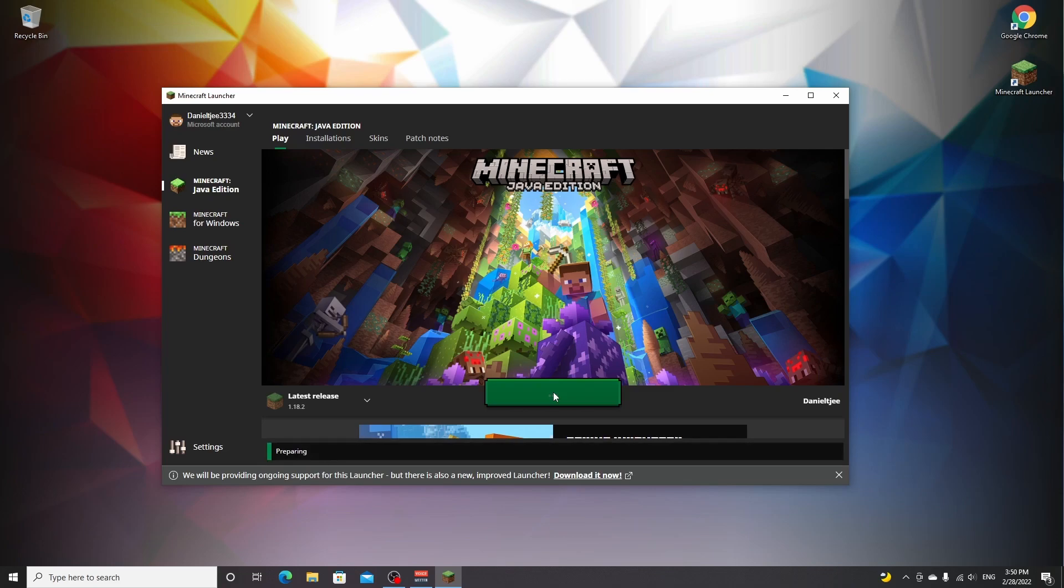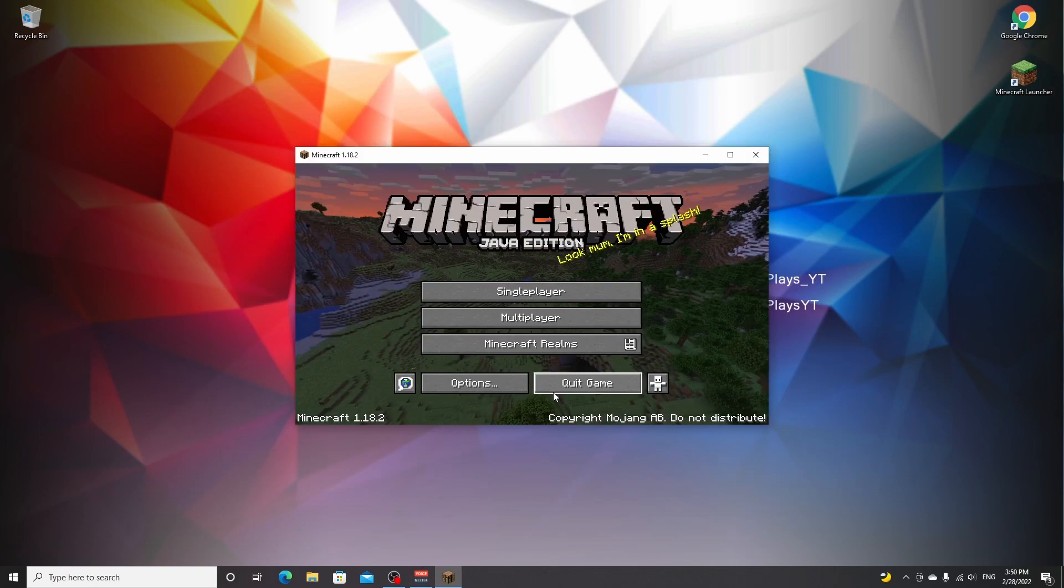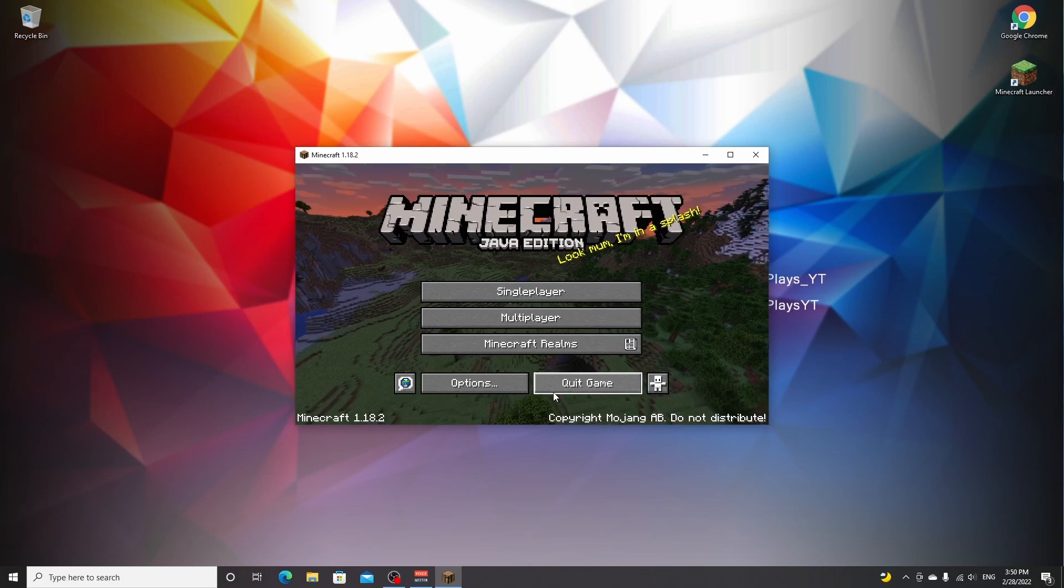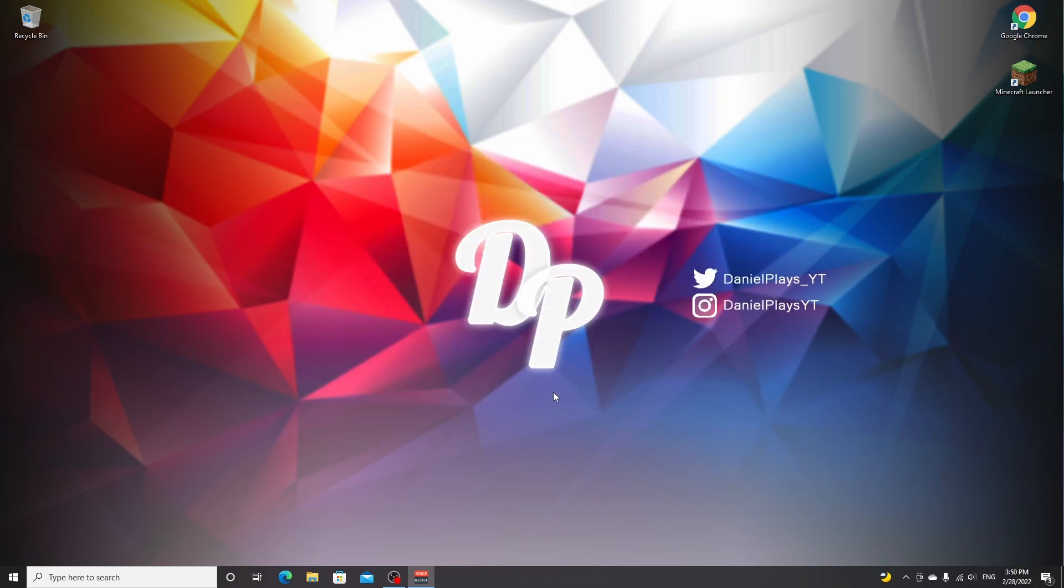This will make sure it actually downloads and installs Minecraft 1.18.2 to your PC. Once you've made it to the main menu, you can just click quit game.